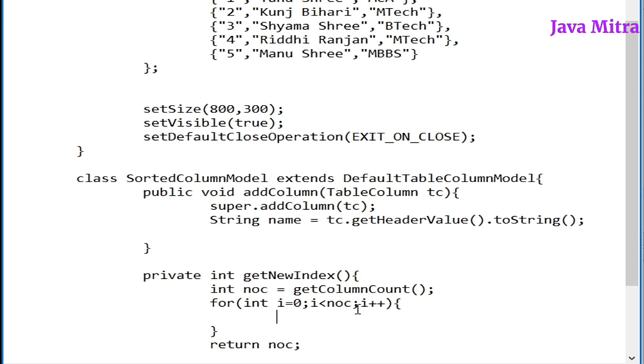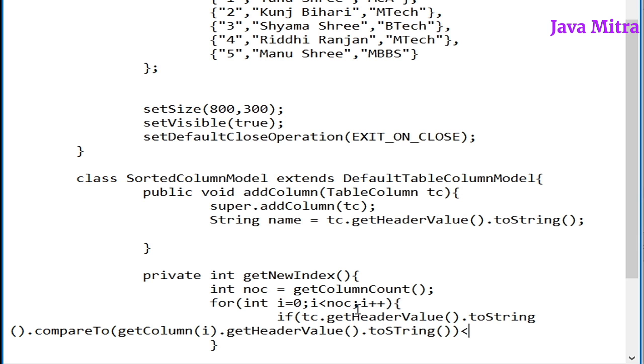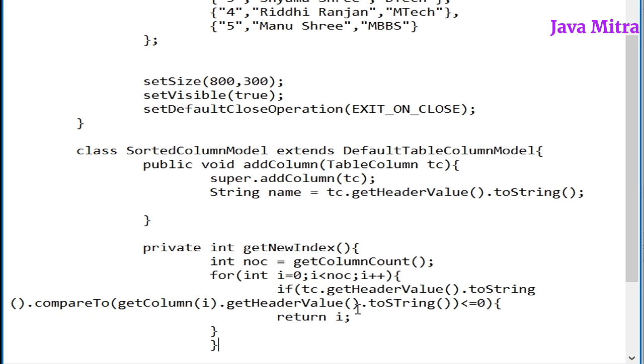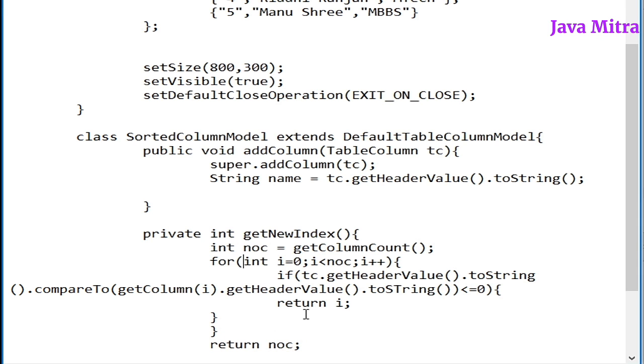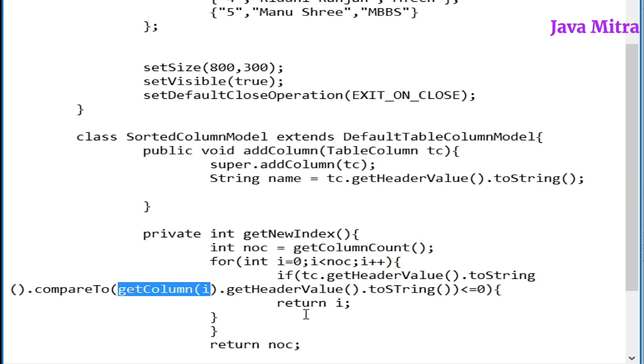For this first of all we have to search whether the current column header value in string form by comparing to column at ith position dot get header value dot to string is whether less than or equal to zero. If this happens we will return i, and otherwise at last we will return the number of columns. So in this way we will decide what will be the column index on the basis of the name of column.